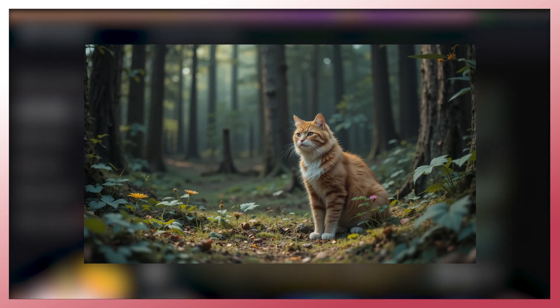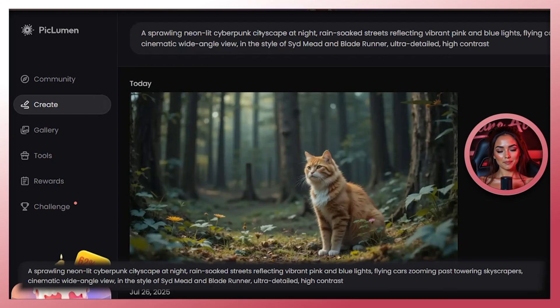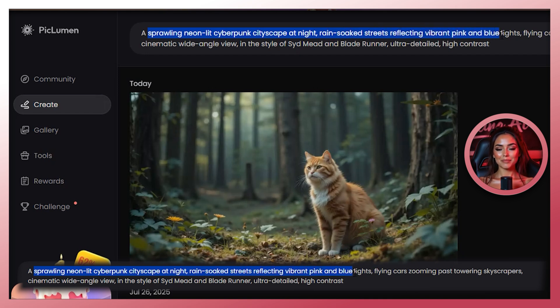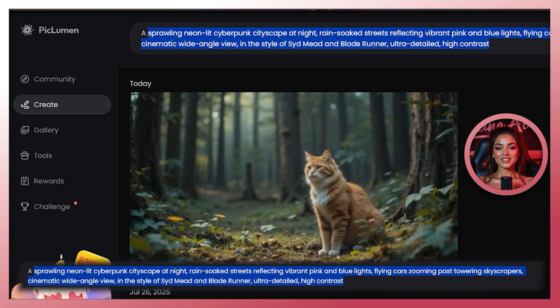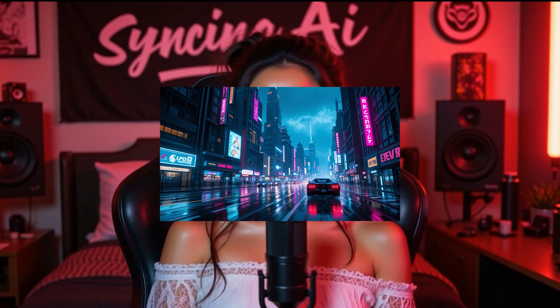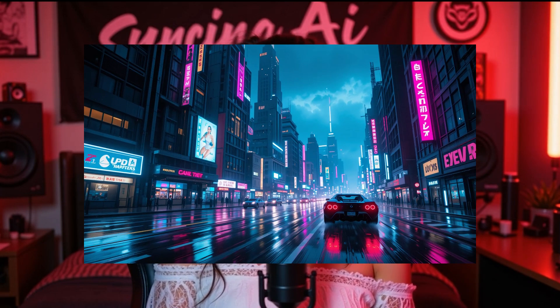But today we're going beyond basics. Section 2: using an advanced prompt. I'm going to enter a more advanced prompt to show you the difference. I'll paste this into the prompt box: a sprawling neon-lit cyberpunk cityscape at night, rain-soaked streets reflecting vibrant pink and blue lights, flying cars zooming past towering skyscrapers, cinematic wide-angle view, in the style of Sid Mead and Blade Runner, ultra-detailed high contrast. Once I hit generate, Pickleman will create a much more dynamic and detailed image.